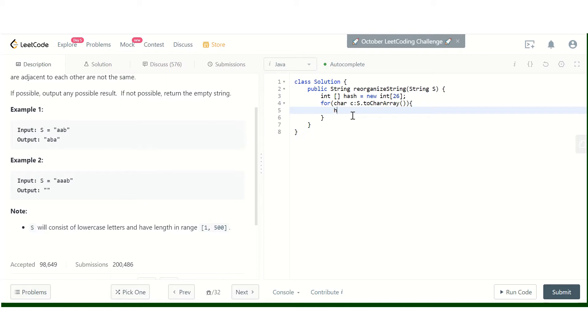I will simply do has[c - 'a']++. We have counted the characters.